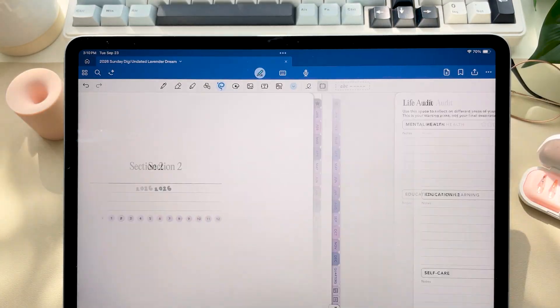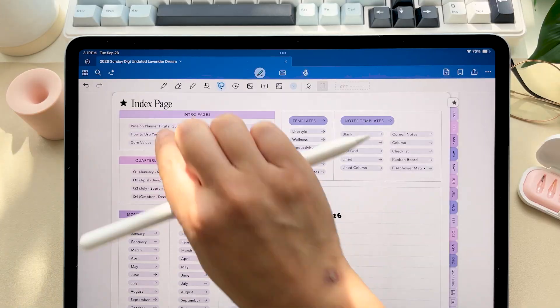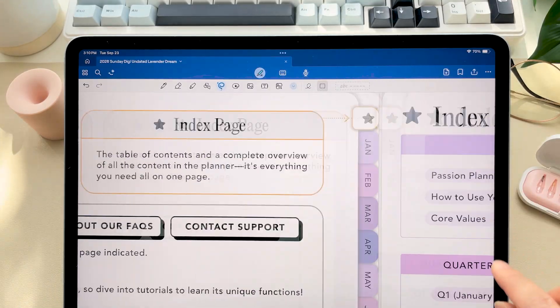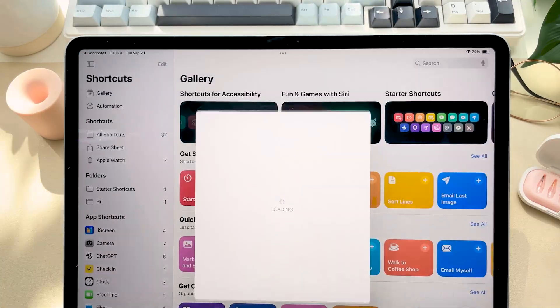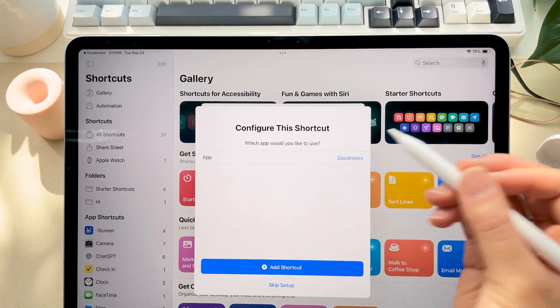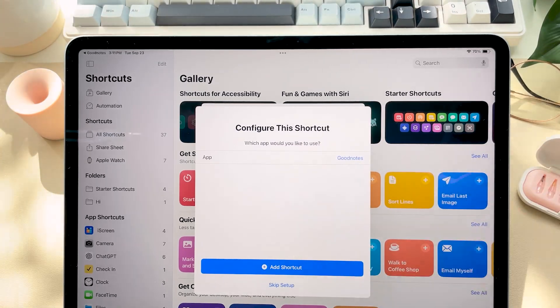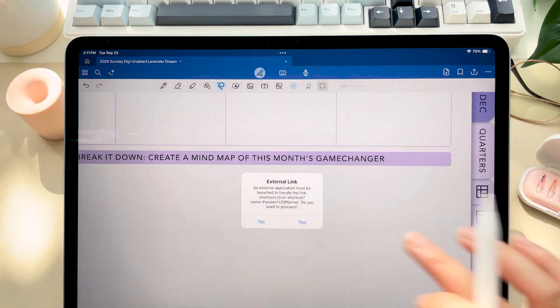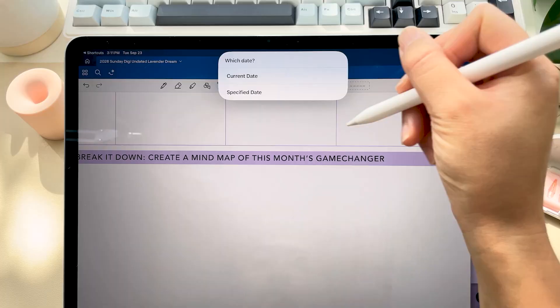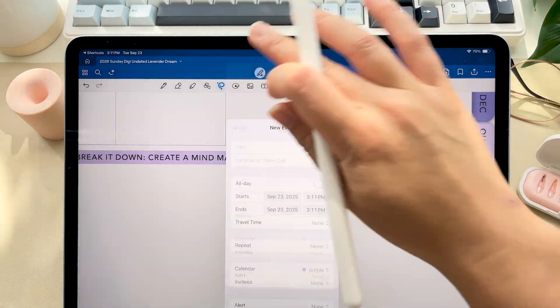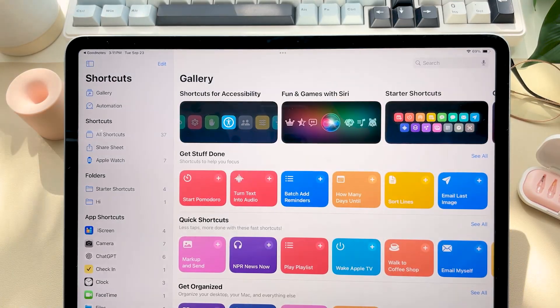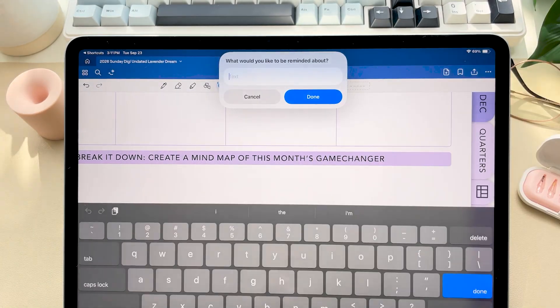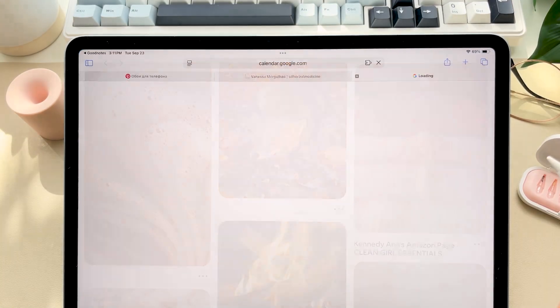Now let's go ahead and set up your calendars and reminder shortcut. So inside your planner navigate to the digital guide page and click this button. Tap set up shortcut then select your note taking app and tap add shortcut. If you're using Apple calendar or the Apple reminders app just tap on the Apple icon tab. It'll prompt you to create a new event in your Apple calendar or add a task to your reminders app. And if you're using Google calendar just tap the Google icon instead.